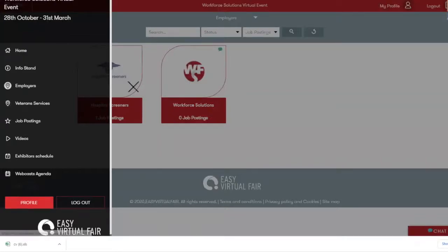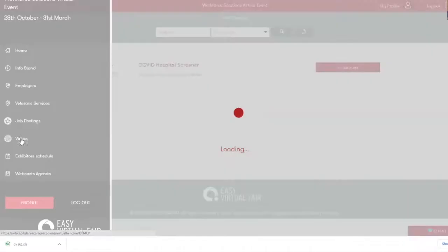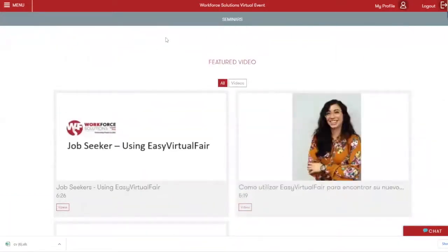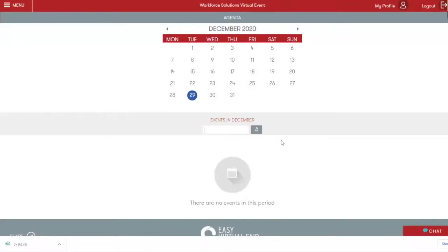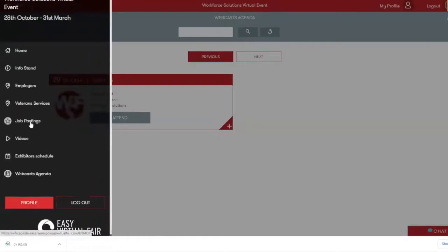Veteran Services is another pavilion. We've got job postings, which will show a list of all postings within the fair regardless of the employer. Job seekers can easily search them by keywords or company name without having to go into every single booth individually. We have featured videos, which will show any featured videos the vendor has put up for the fair as a whole. We've got the exhibitors schedule, which will show chats that have been scheduled for the day, and webcasts agenda, which will show any webcasts that have been scheduled. These last few sections allow job seekers to see this information without clicking through each individual booth.